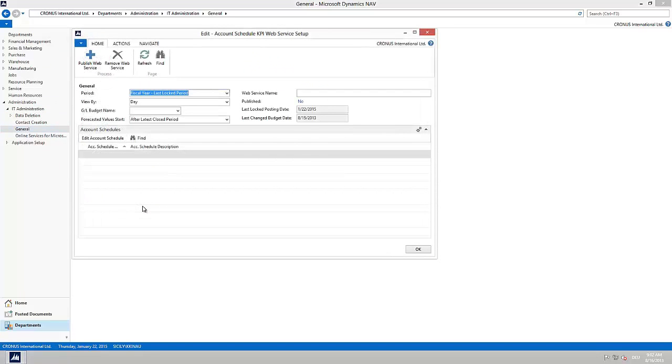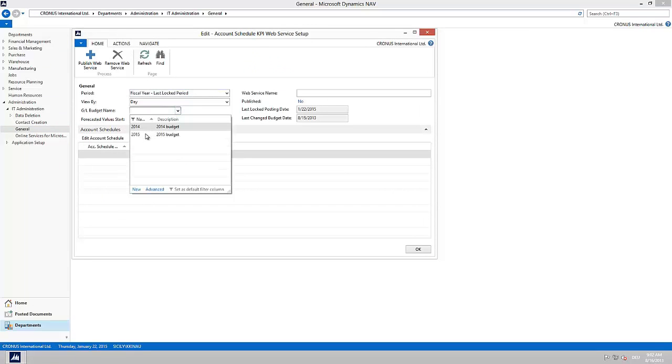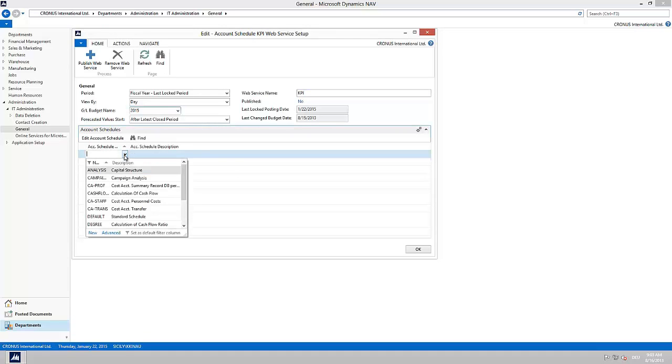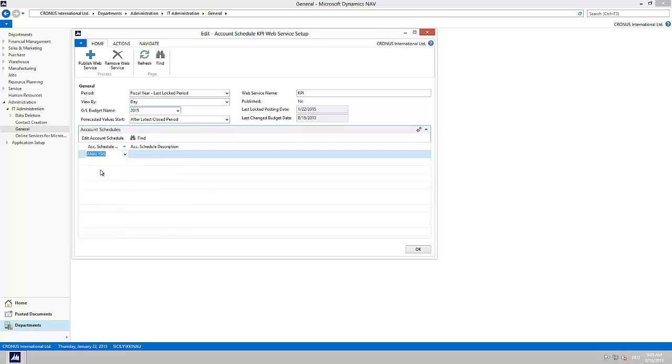We choose the GL budget name 2015 and enter KPI as name for the web service we are creating. In the account schedules fast tab we choose the account schedule name analysis from the drop down menu. Now we publish the web service.